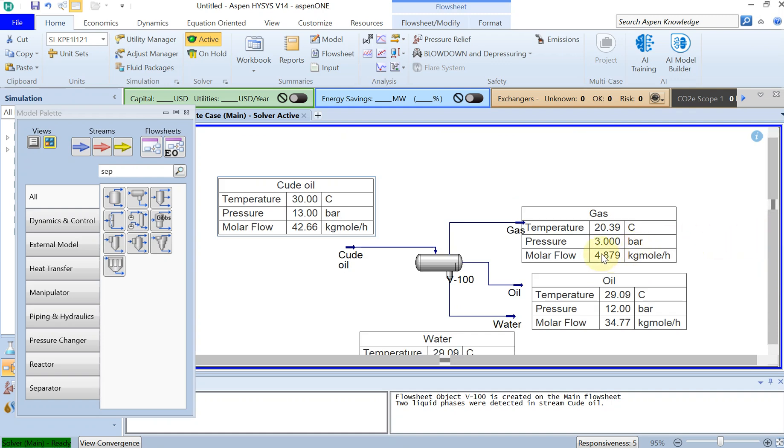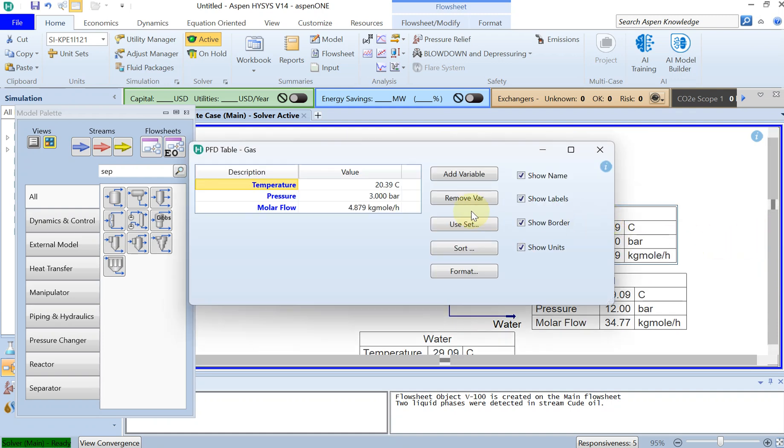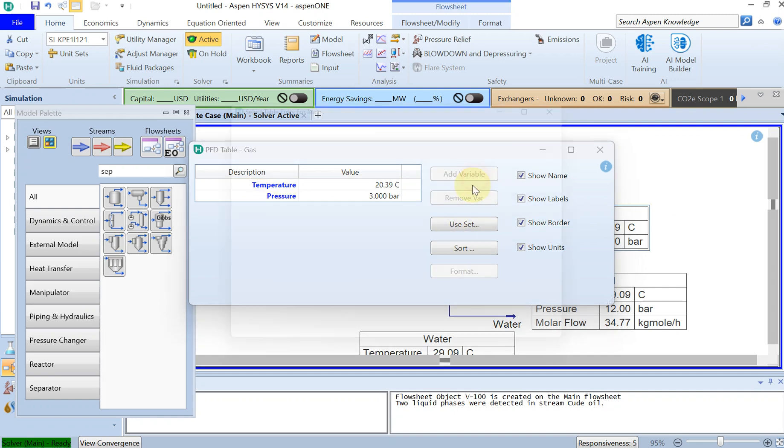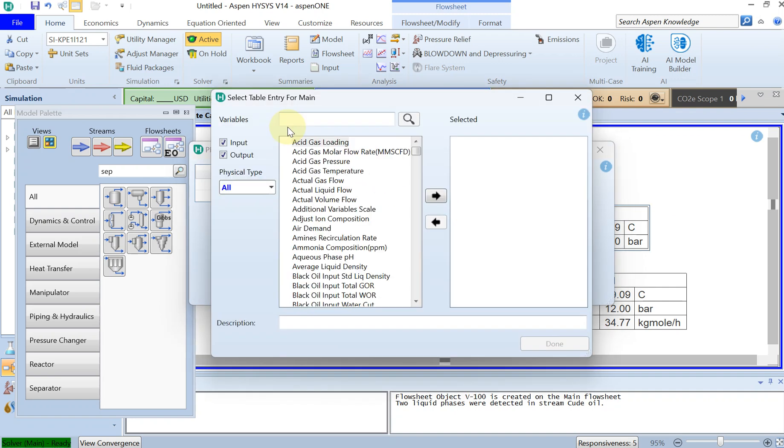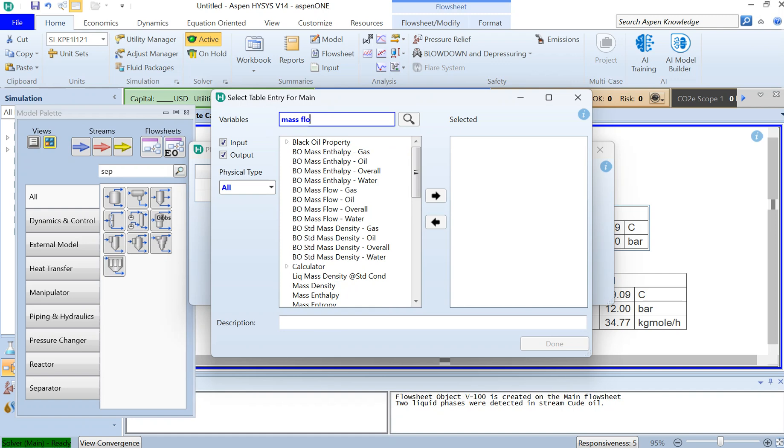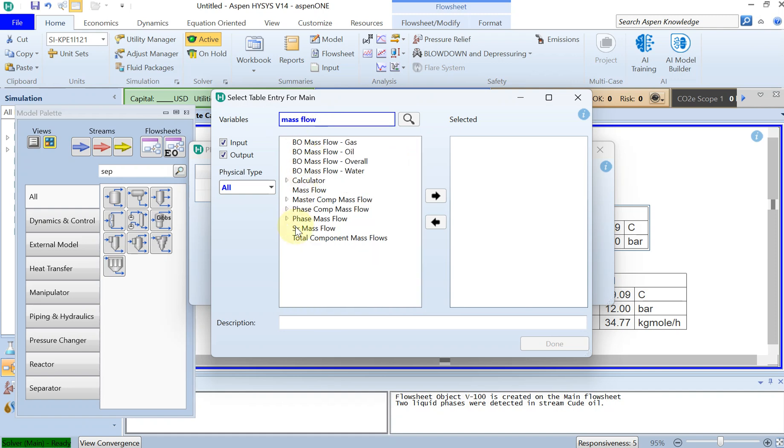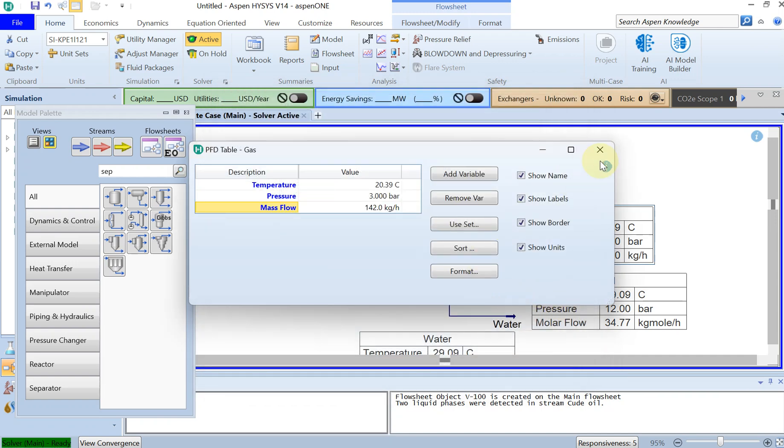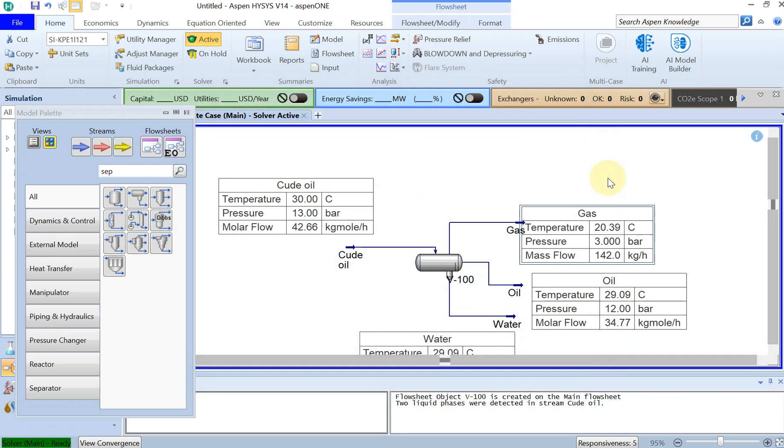You can also see that with this molar flow as the inlet, how much gas, oil, and water is separated. If you don't like the kilogram mole per hour, of course you can change it to mass flow, for example.